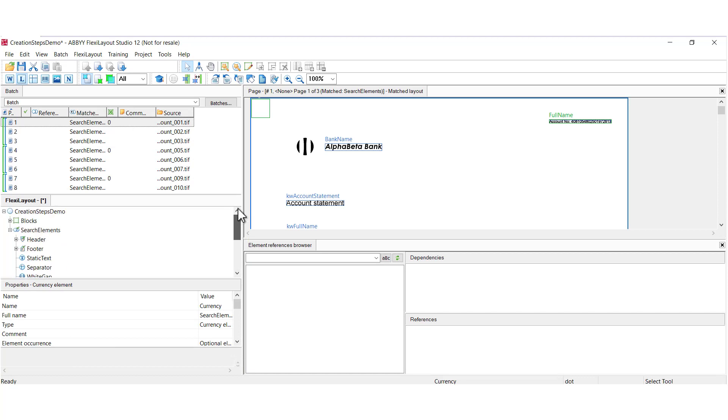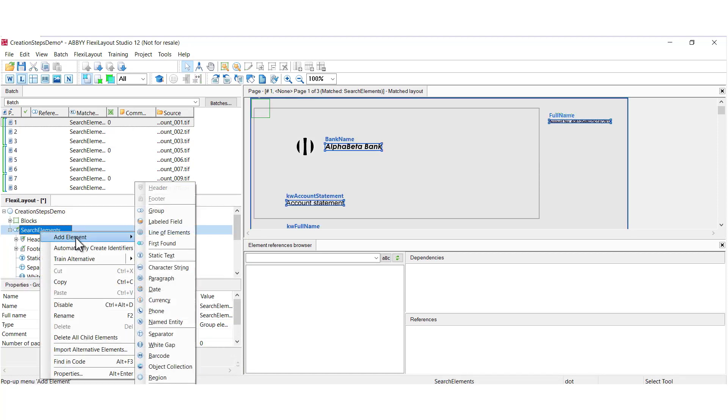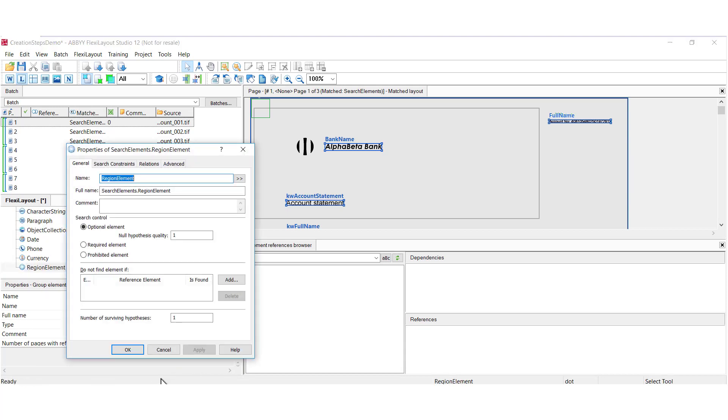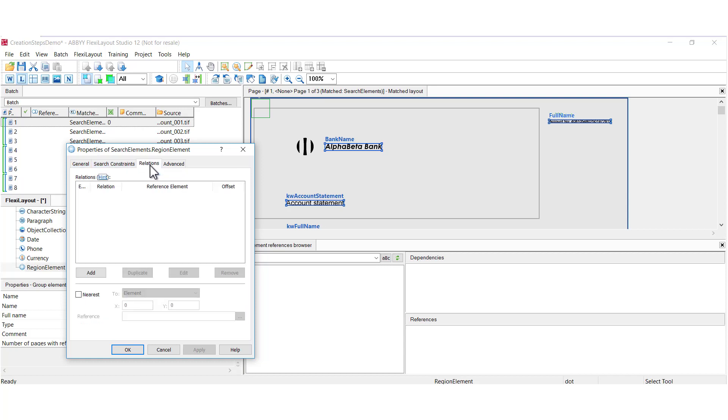The last simple element we'll speak about is a region element. And this element is much like a character string element except there is no character string tab. And in fact there is no tab whatsoever that describes what a region could do. By what criteria will it capture data within a rectangle? You don't set that criteria. So a region is actually a very powerful tool and you set its search area by using relations.